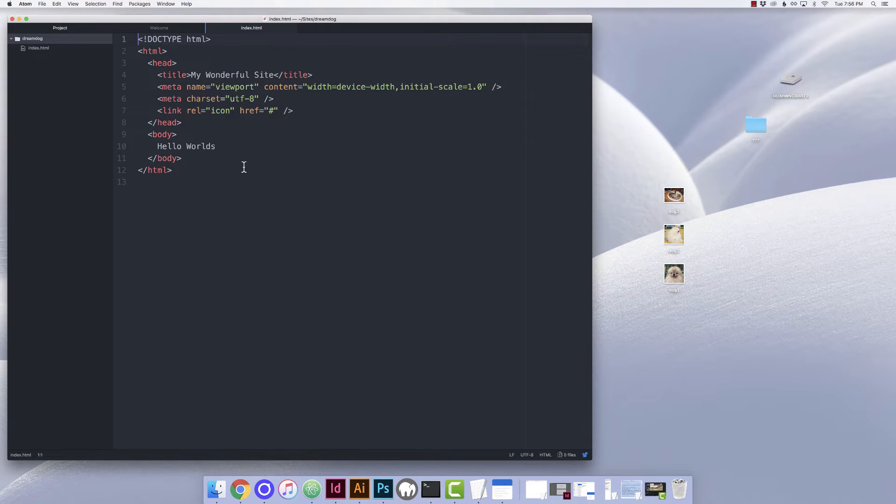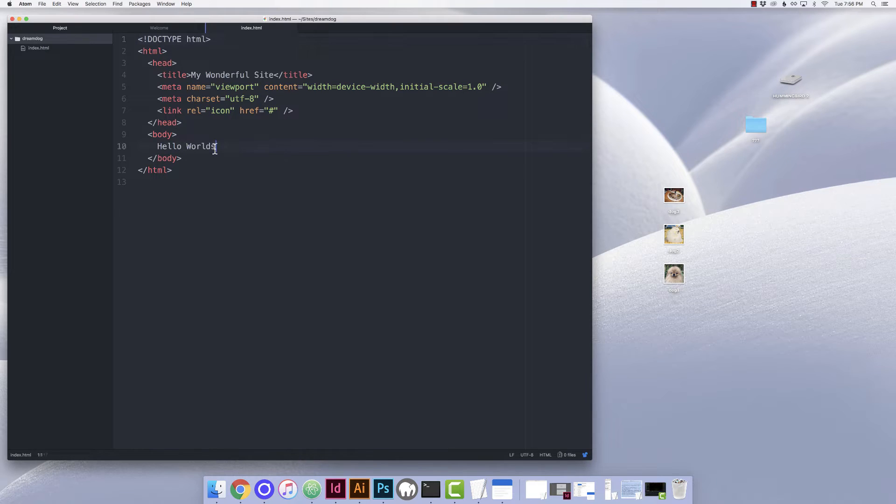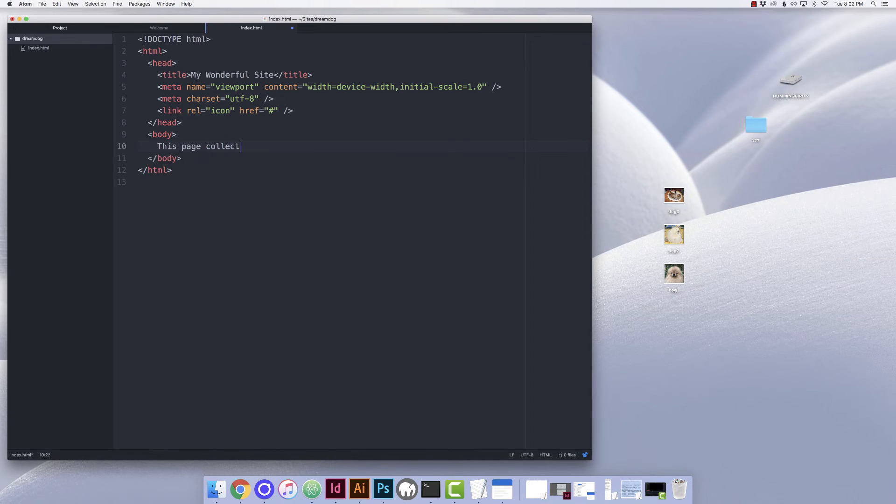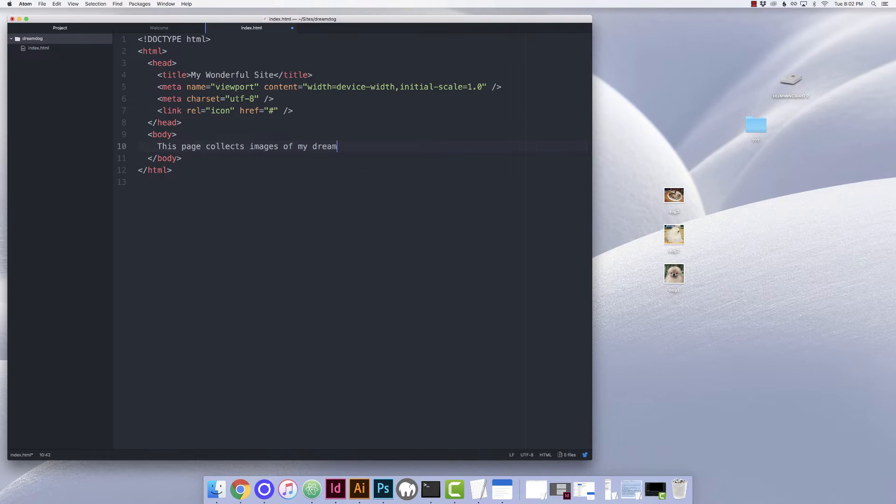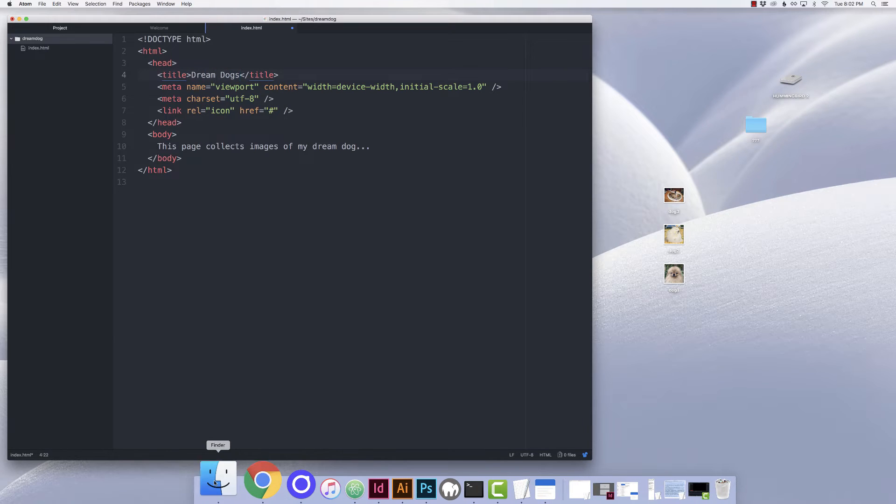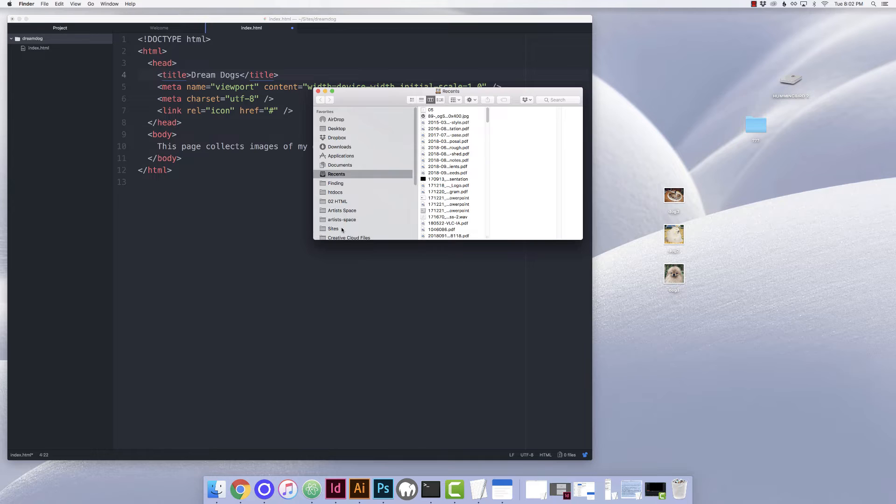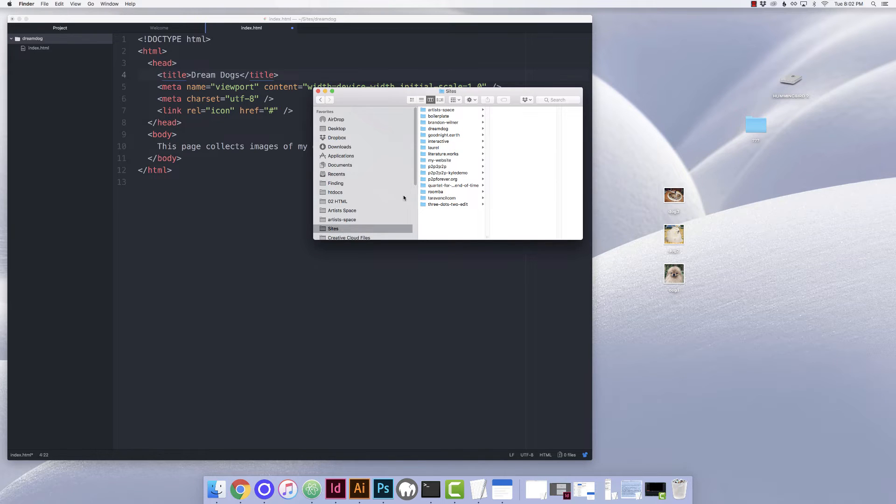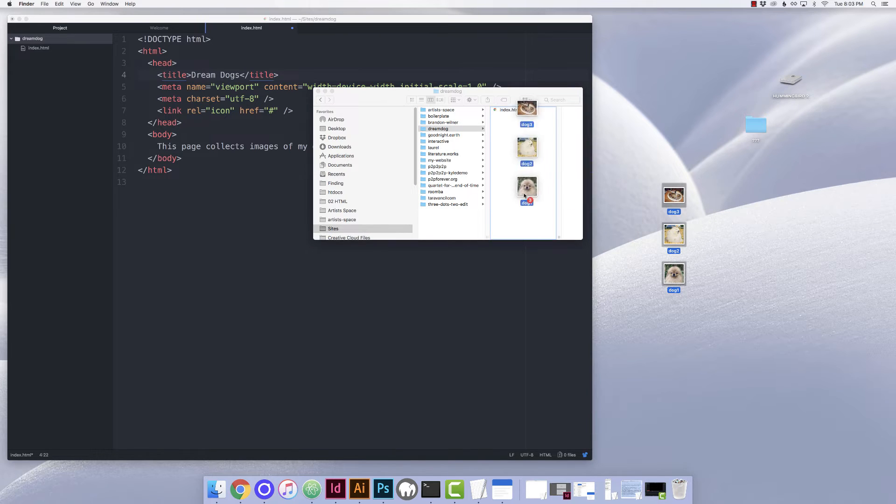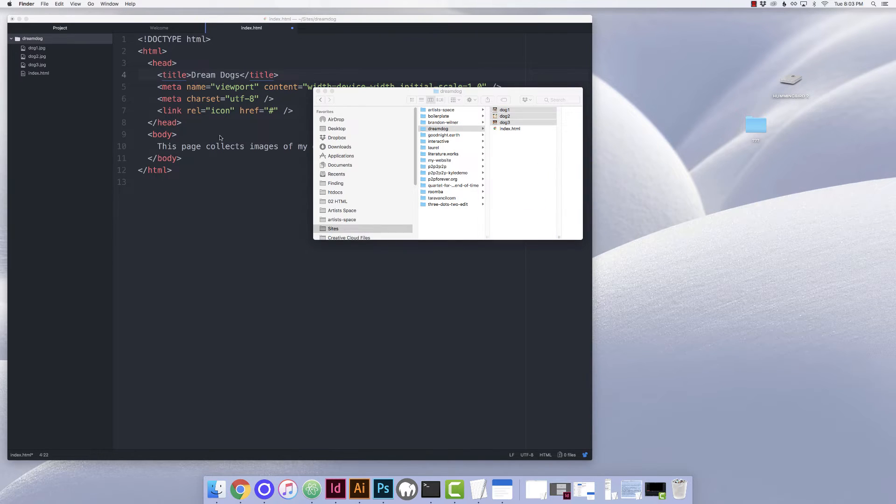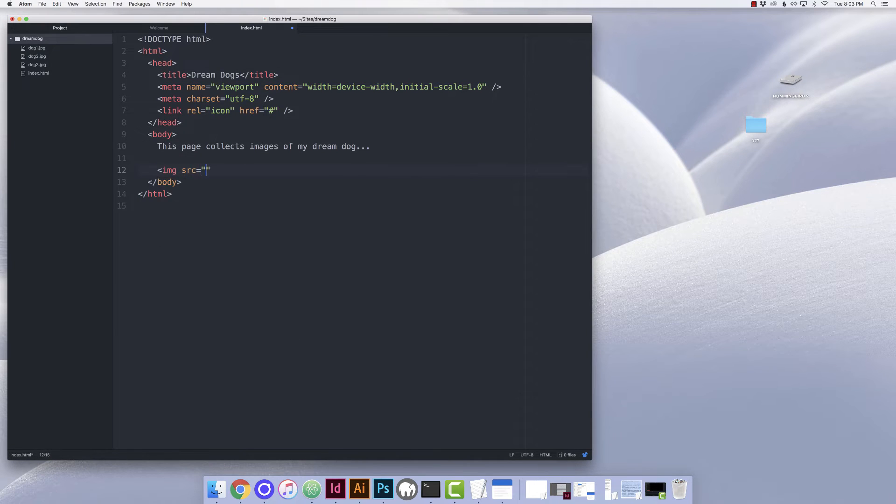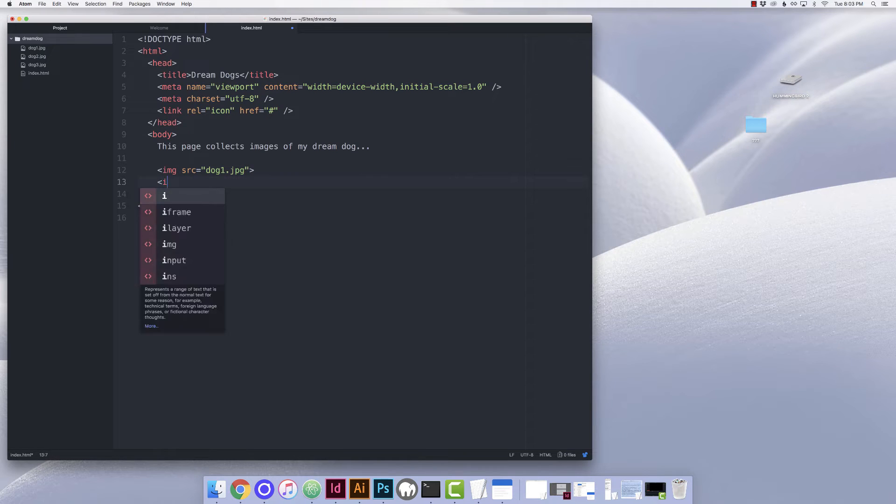I like to create a new folder for each of my sites in my sites folder. So I'll do that, and then I'll save this as index.html inside. You'll notice that when you save something as .html, the colors change. This is called syntax highlighting, and it's different for each language. It's really helpful. So you can start inserting your own content. You'll want to replace the default title with your own title. And then I have some pictures ready I want to put on the page, so I'll put them in the site folder. And then I'll use the img element to place them on the page.